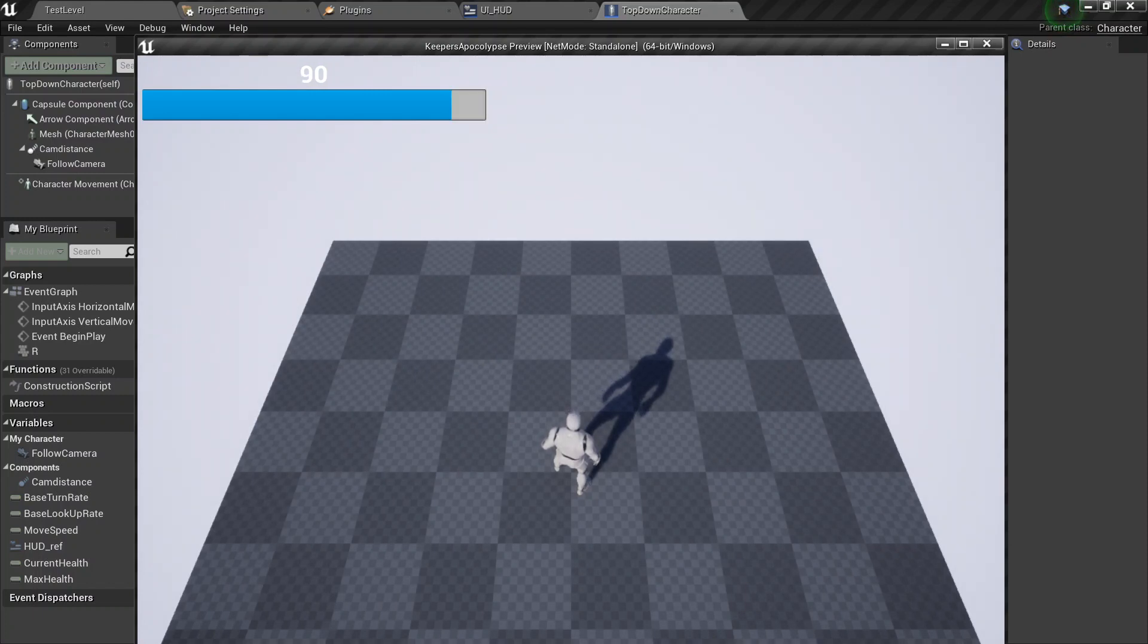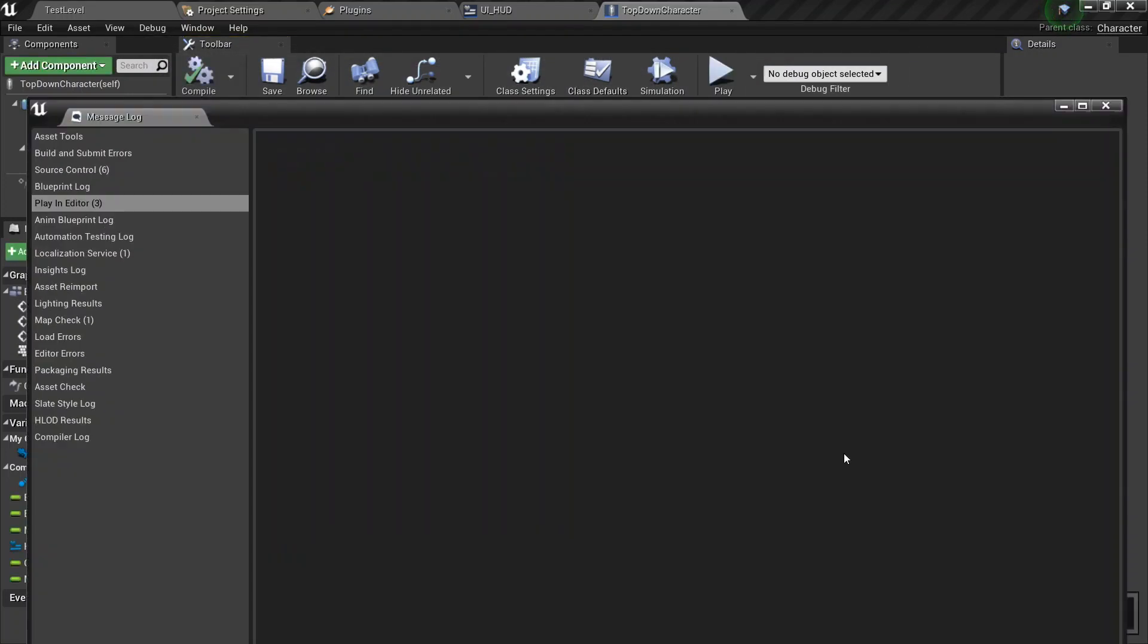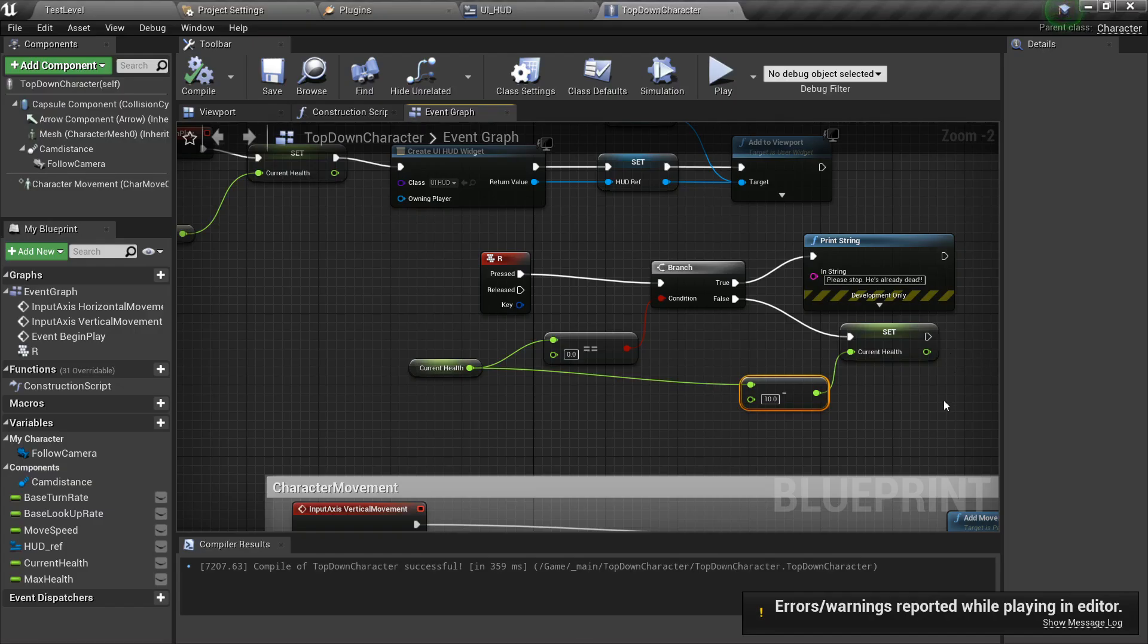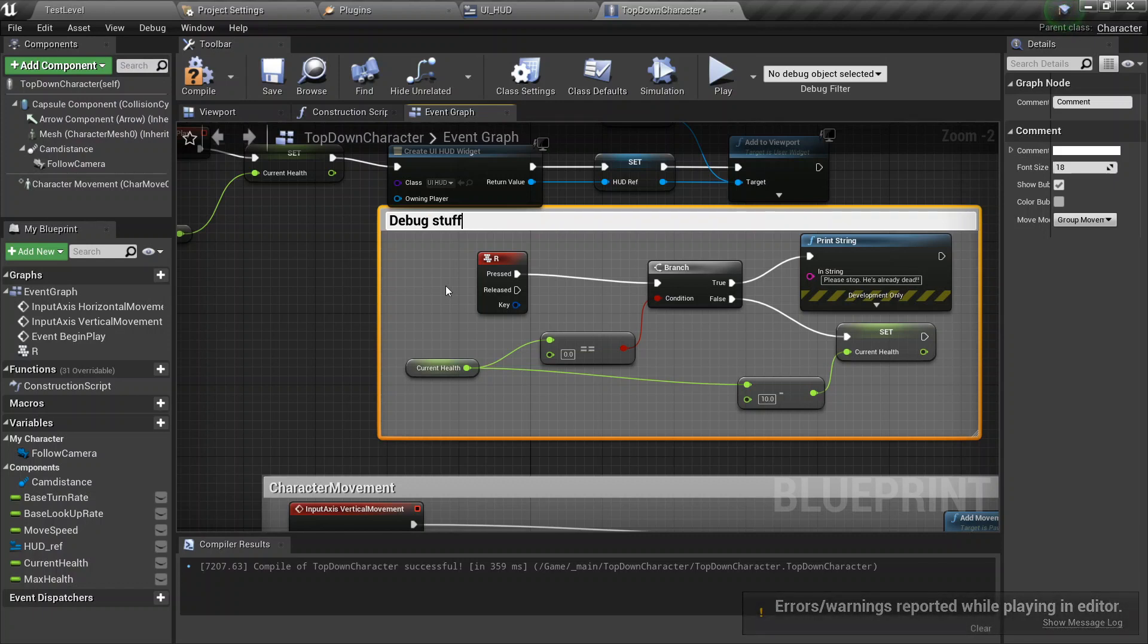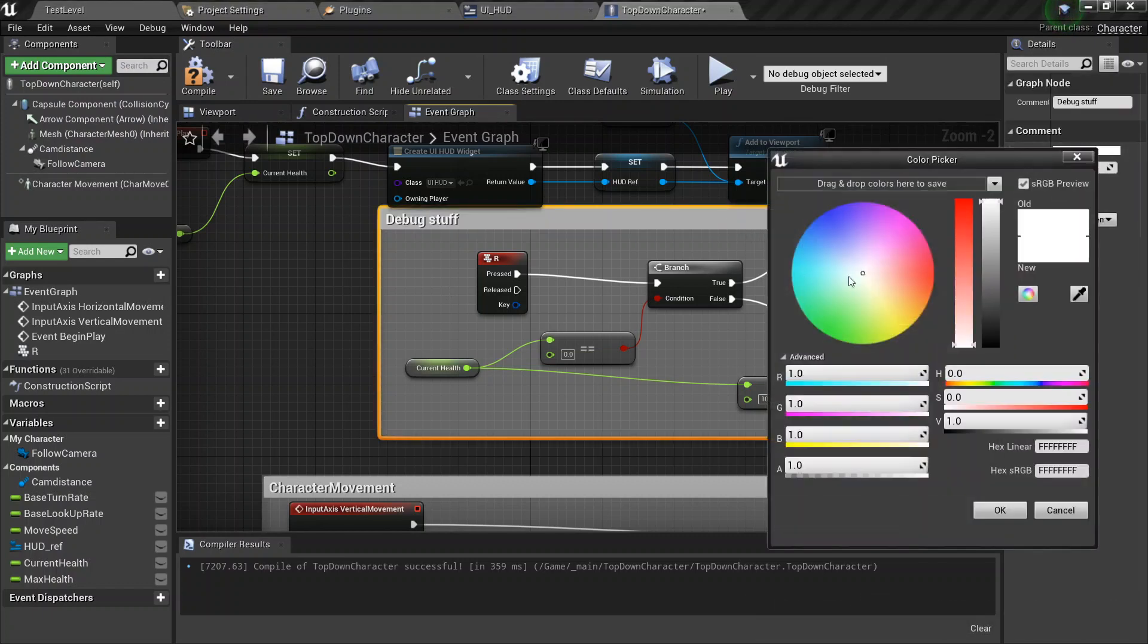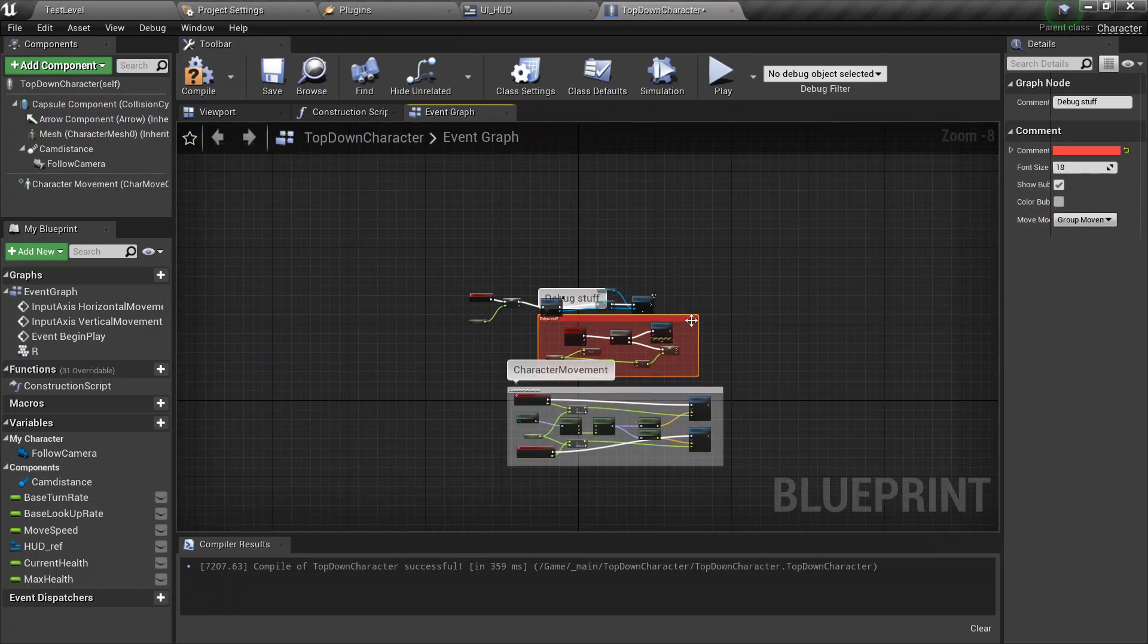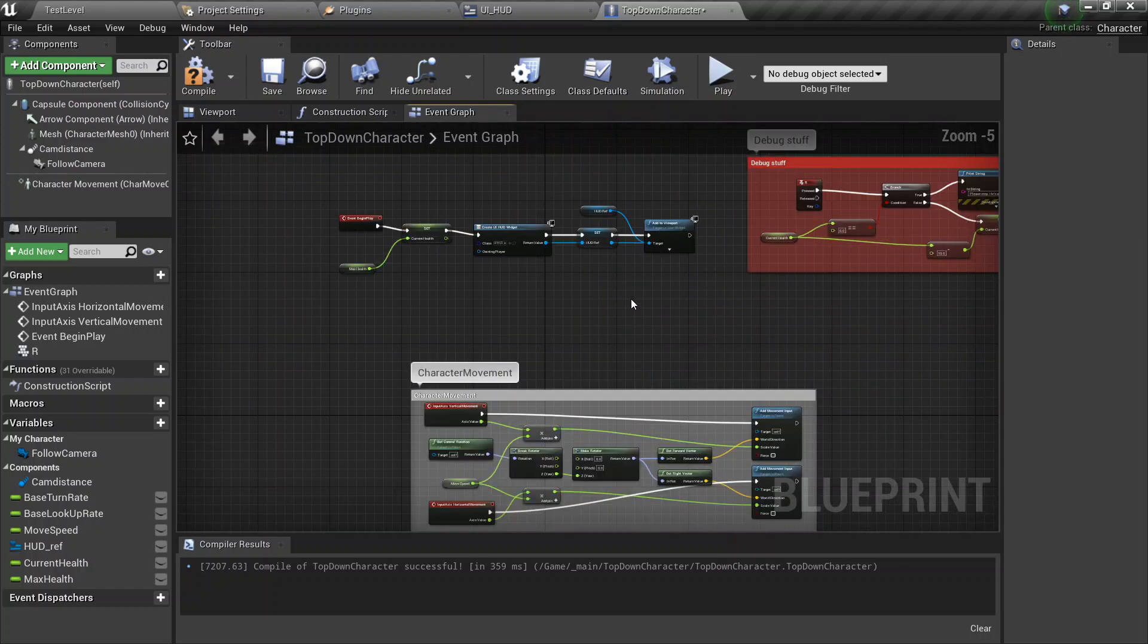When you press R now, he takes damage. It's zero. Please stop, he's already dead. No, please stop, he's dead. So yeah, that's just to show that you actually take damage from the thing. I'm gonna go ahead and comment this out, calling it debug stuff, because why not? Let me find the color as red, because nothing screams debug than red. Try this out here. And there we go.